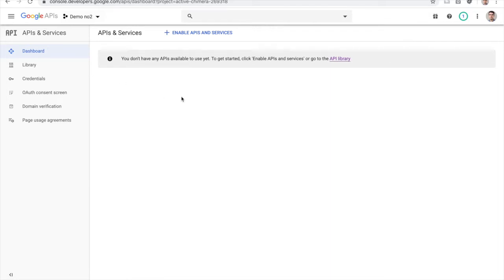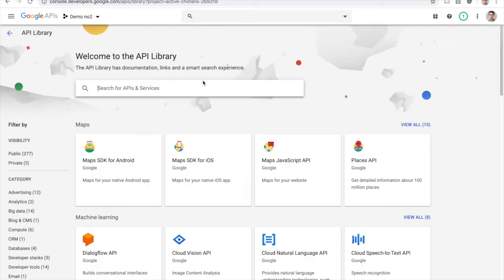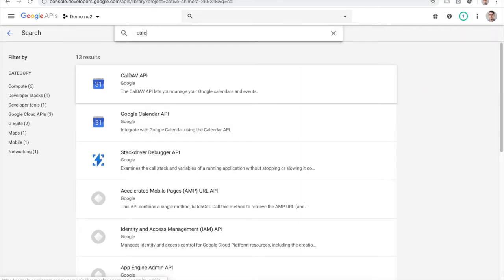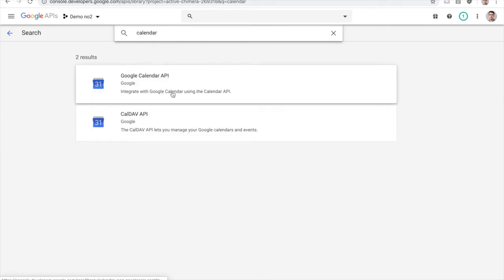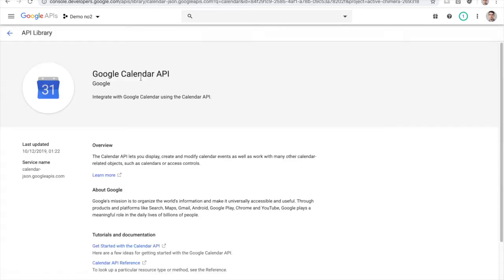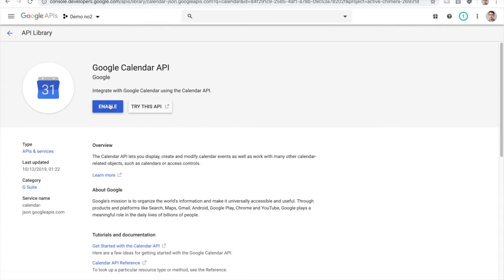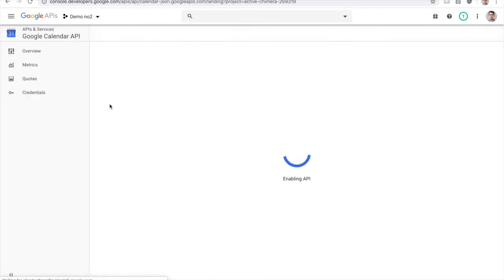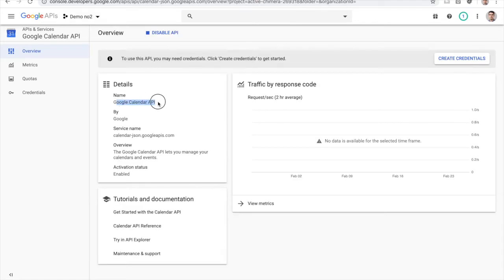The next step would be to enable the Calendar API under this project. In order to do that, we need to go to the Enable APIs option. We need to search for the calendar, click on it, and in a few seconds there will be an option to enable it. Click on the enable button. After a few seconds, the Google Calendar API is enabled.